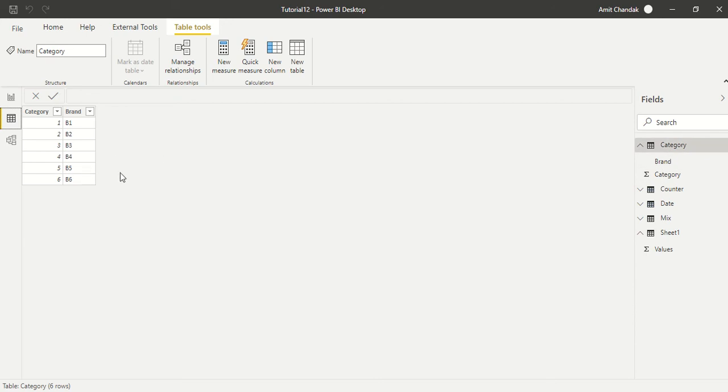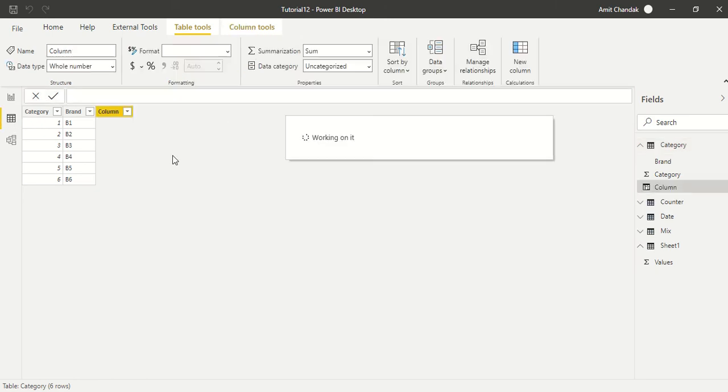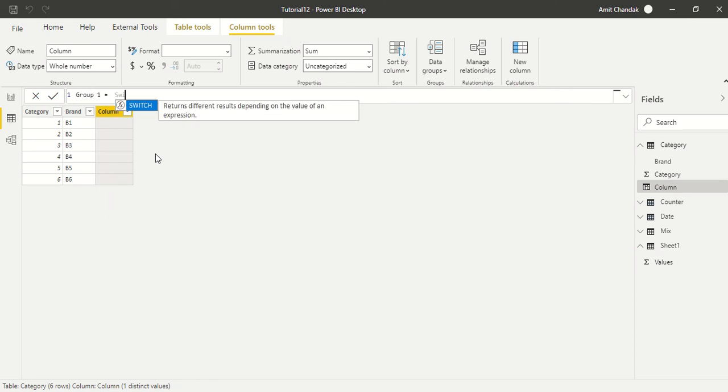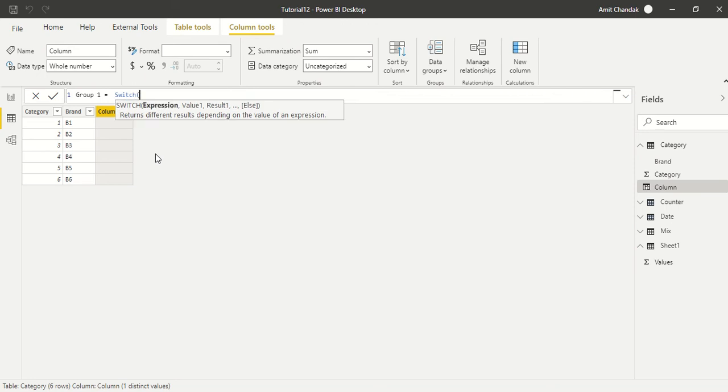We are going to use a new column, and there we are going to use SWITCH. It can be used at multiple places, can be used in measures, it can be used in columns. We are going to take an example here creating a new column. Now there are two versions of SWITCH. Before, we are first going to try the first version, which is group, and we'll call it group 1. And then we will say SWITCH and simply expression.